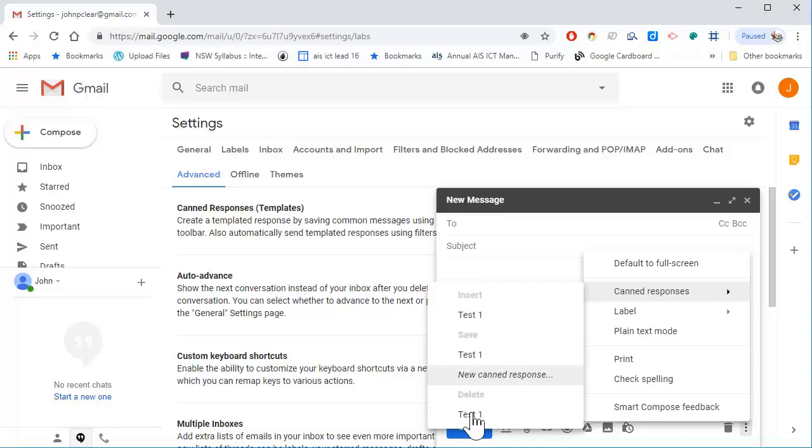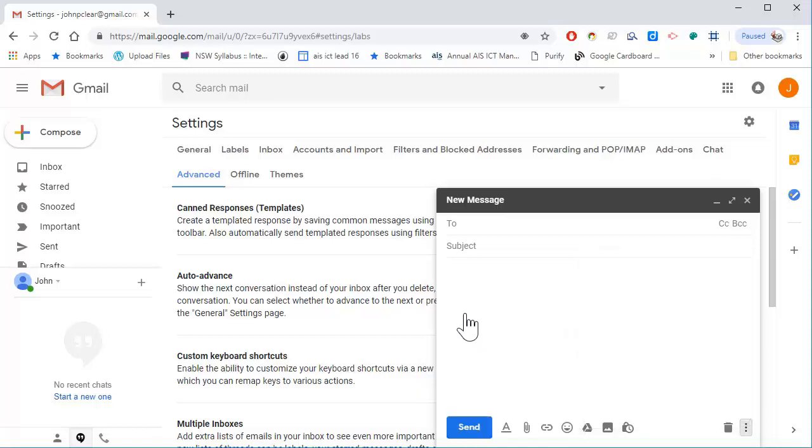I don't want to delete it. When I click on test one, there's that text there ready for me to send.